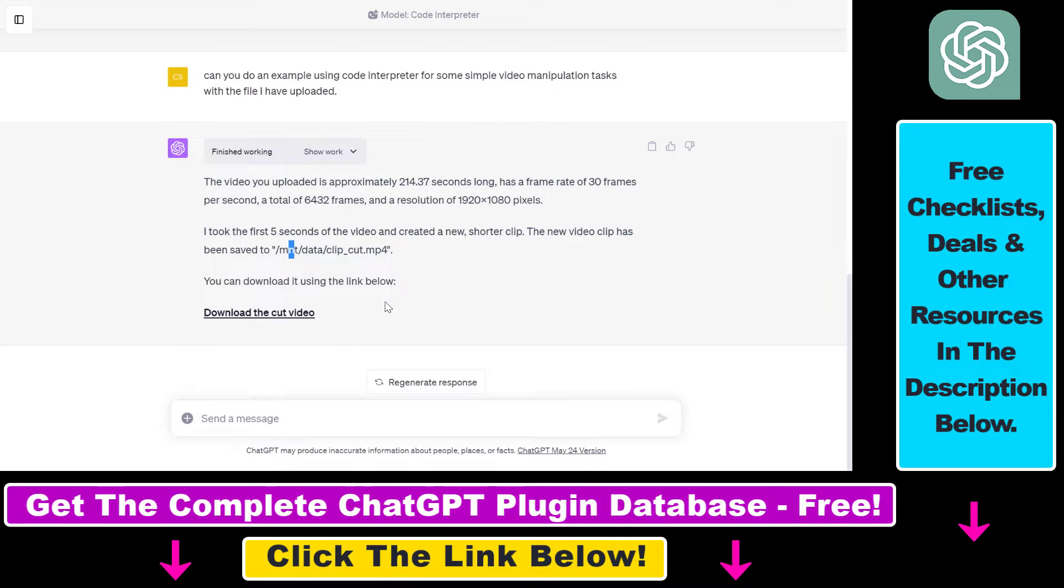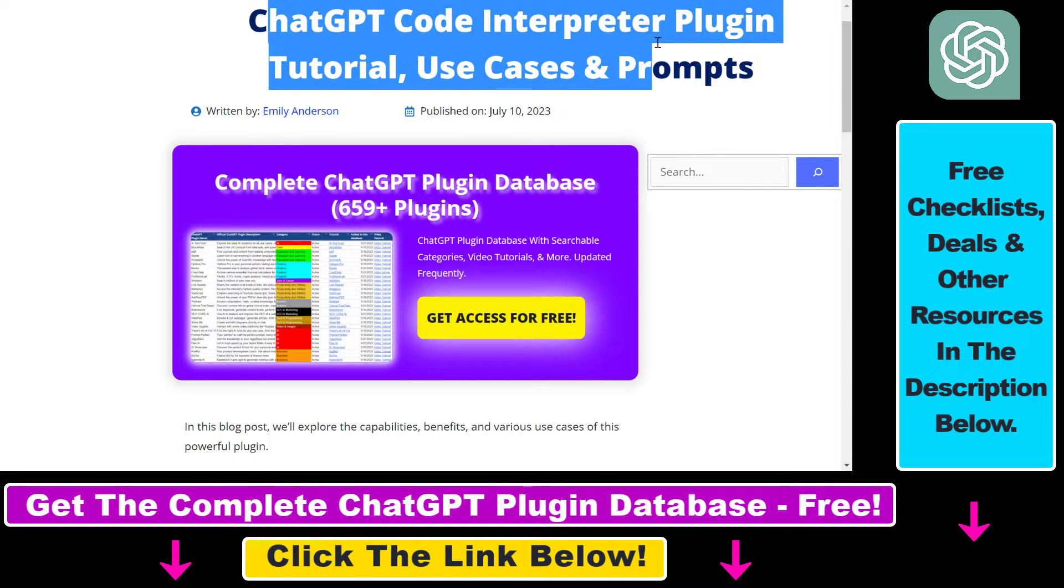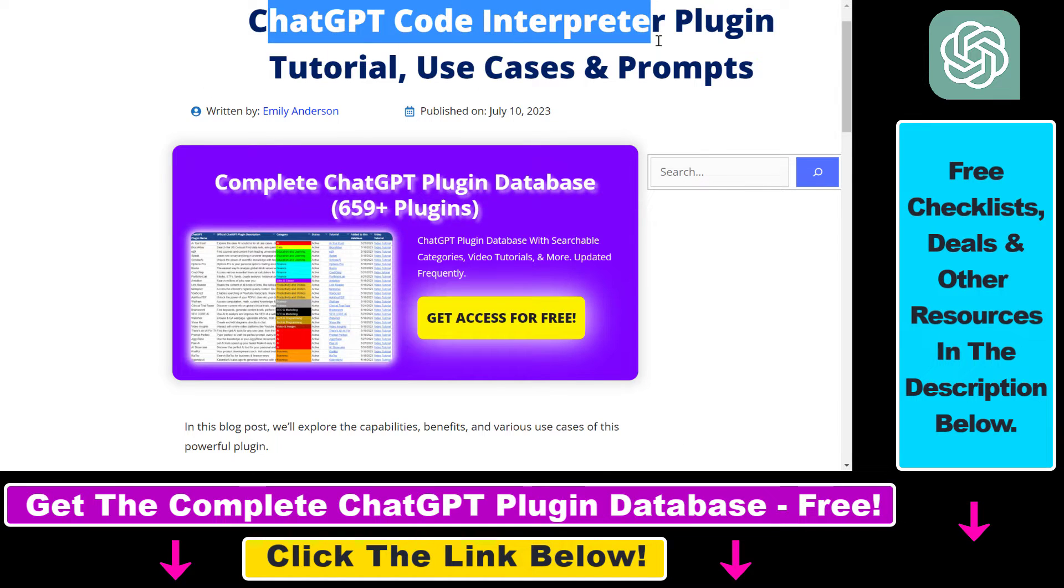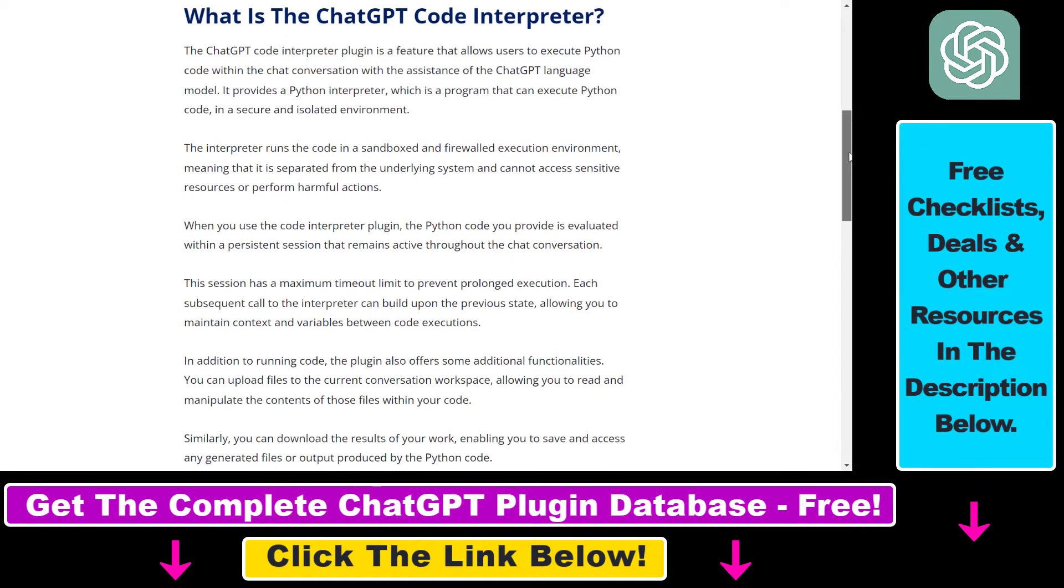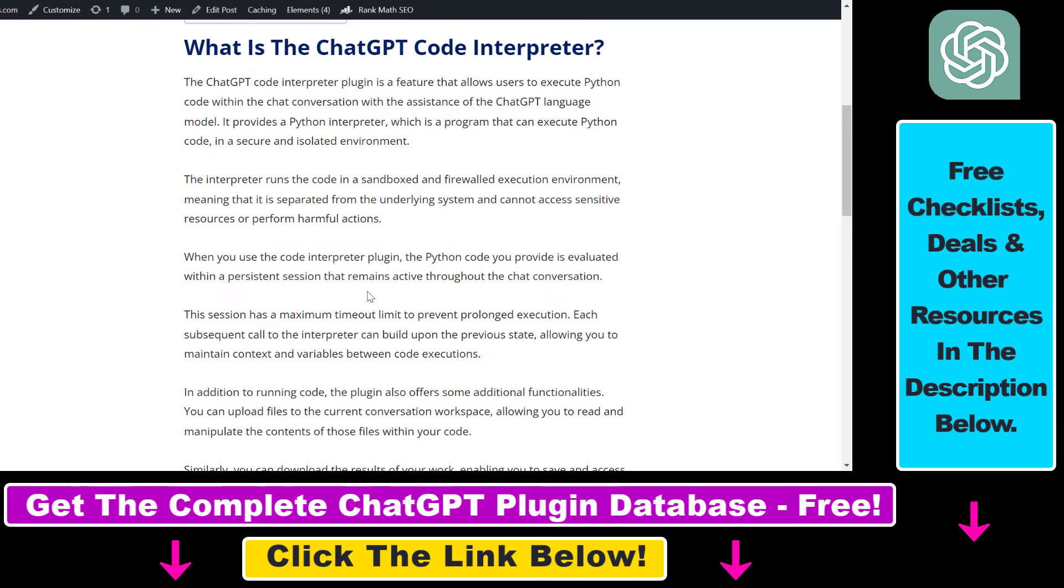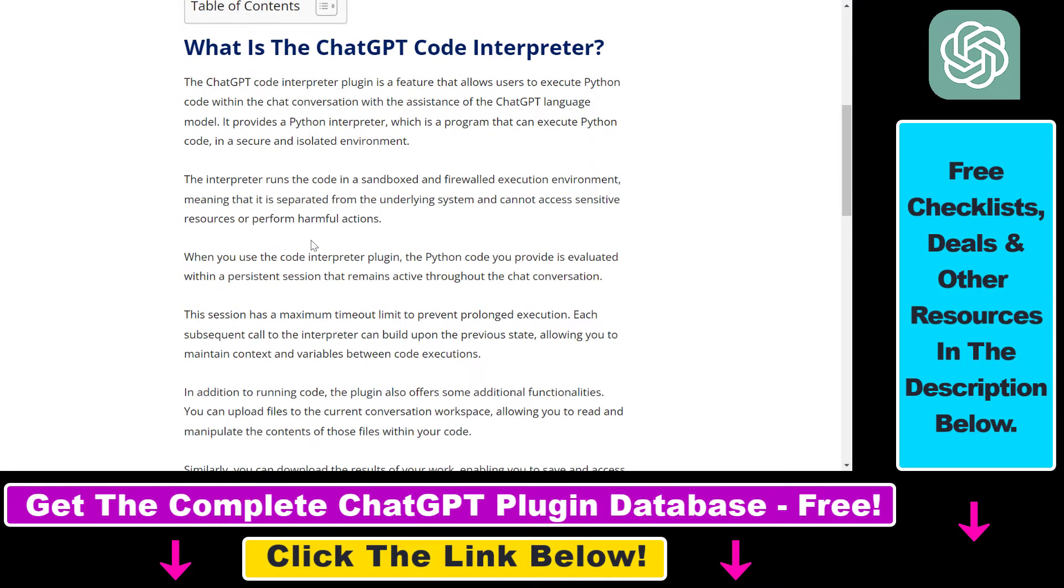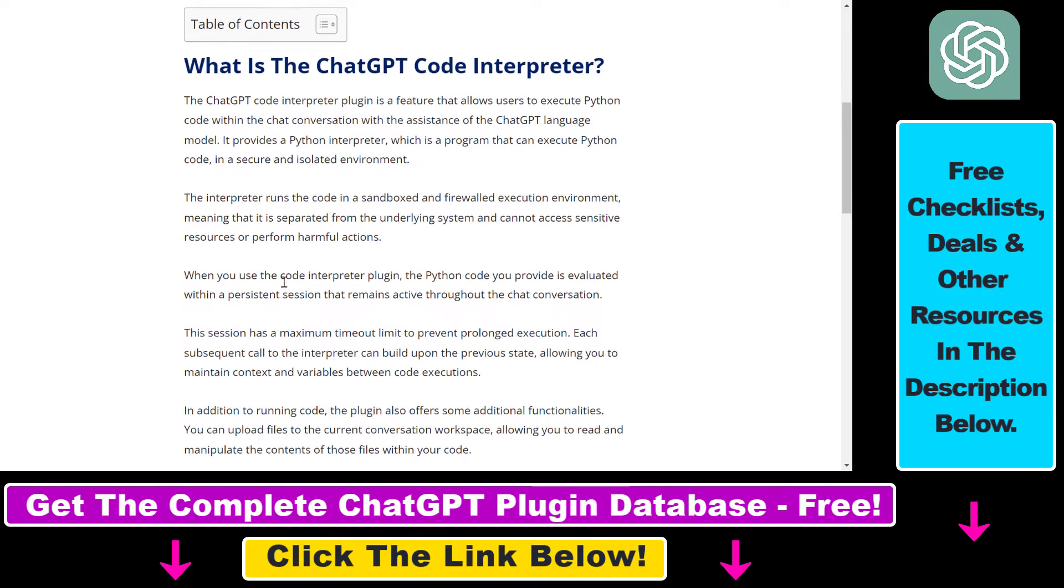So as I mentioned we're going to use this Code Interpreter ChatGPT plugin which is a very versatile and powerful ChatGPT plugin that has a ton of use cases which I share in this article that I will link in the description below.